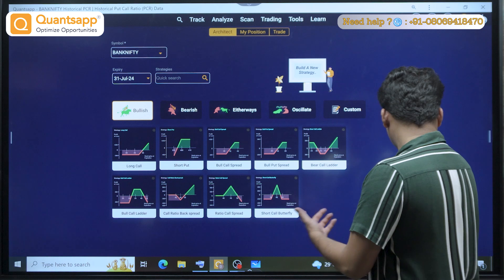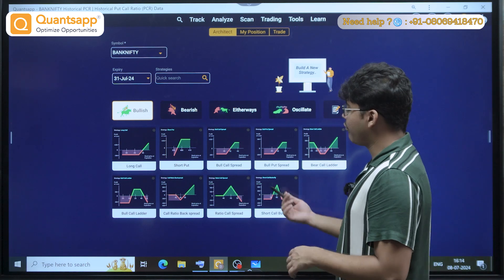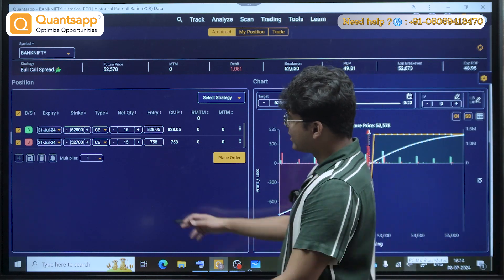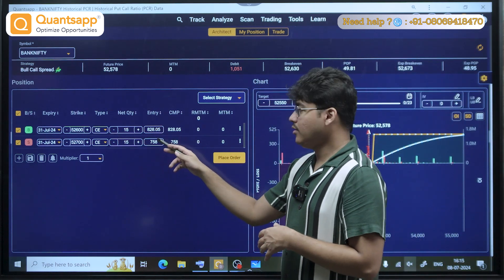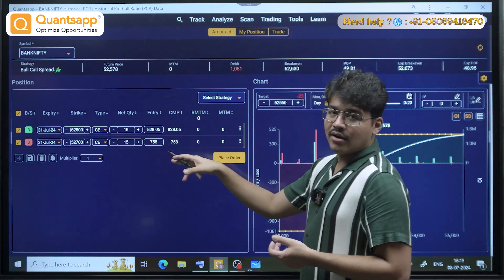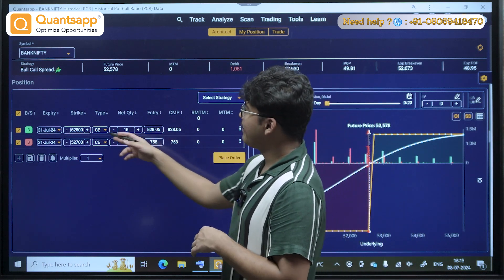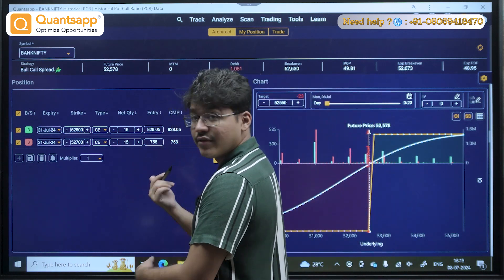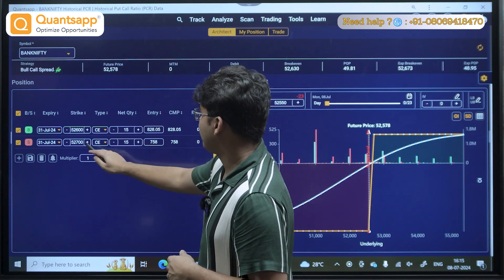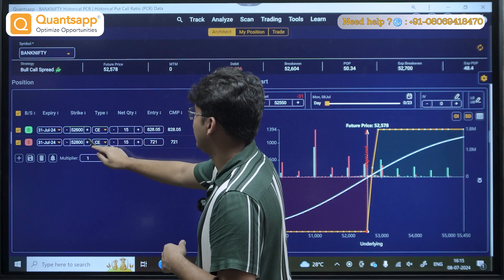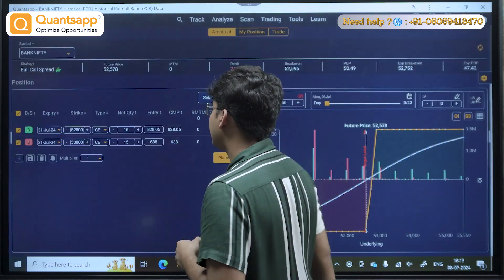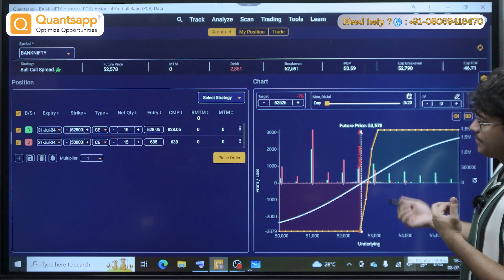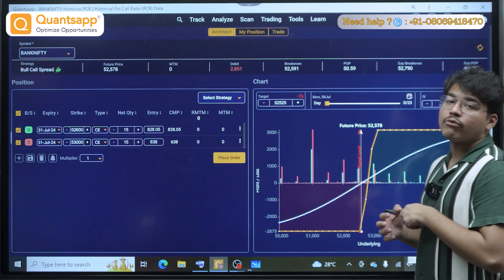Since we are in the first half of expiry on 8th of July, I'll go for a simple bull call spread. The strategy involves buying an at-the-money call option and selling a slightly less expensive OTM call option — for example, selling the 53,000 or 53,500 call. This gives you a theta-protected strategy, which is always good for option buying and provides a very good overall reward-to-risk.